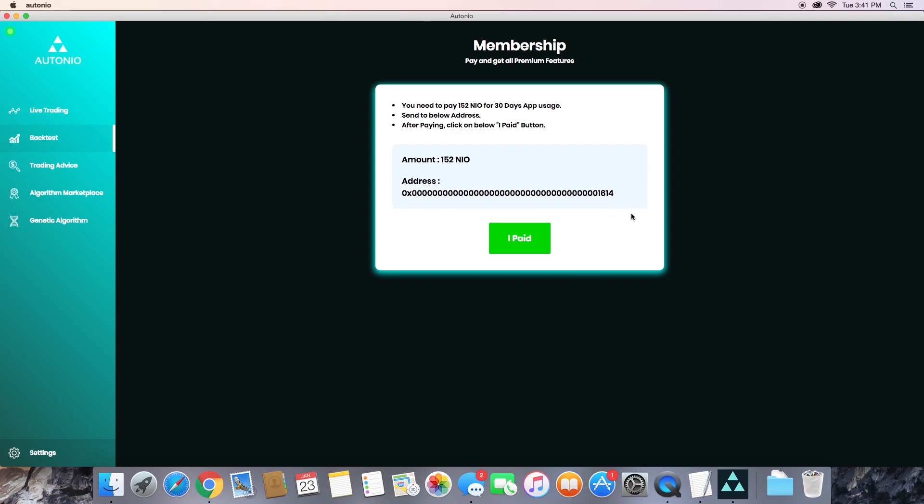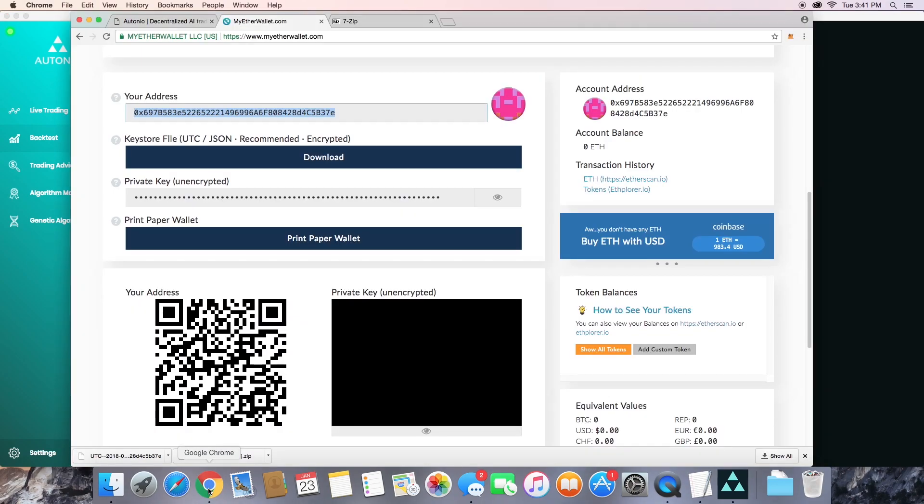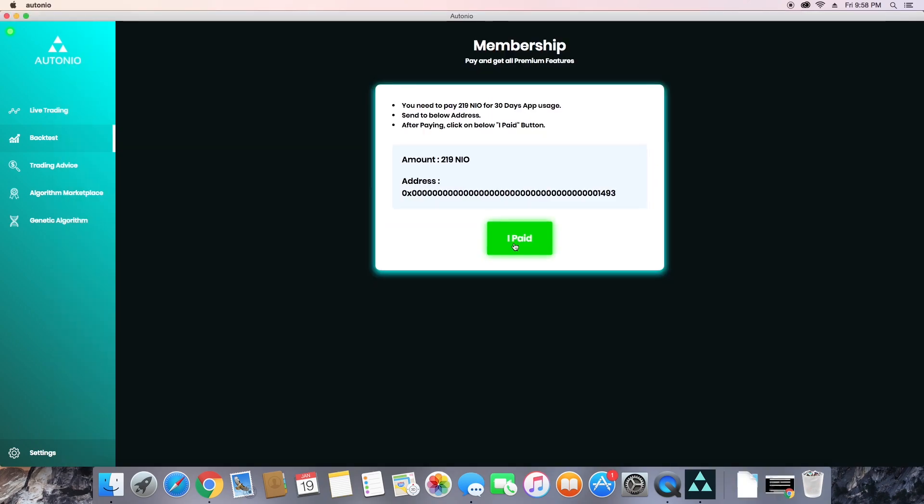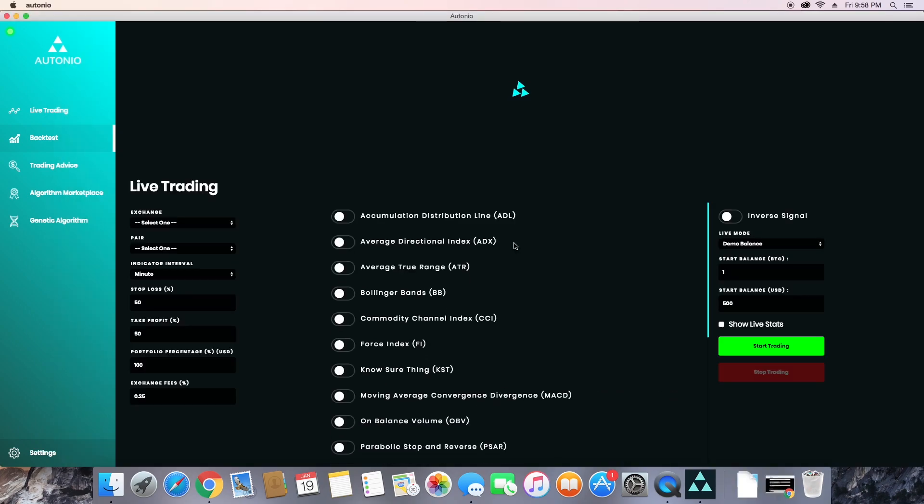Now Otonio does require a membership fee in order to use the service, and to pay that you're simply going to send the amount of NIO shown to the address at the bottom. Now you can purchase NIO on etherdelta.com, and you're going to want to send it straight from there using either MyEtherWallet or MetaMask. You're going to want to use a relatively high gas limit in order for this to confirm quickly. Now once you're done with that, you're going to go ahead and click I paid, and you're ready to get started.